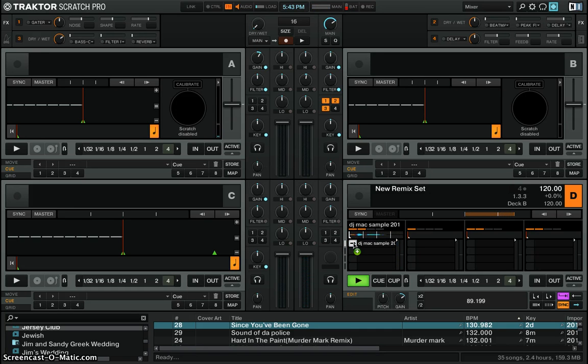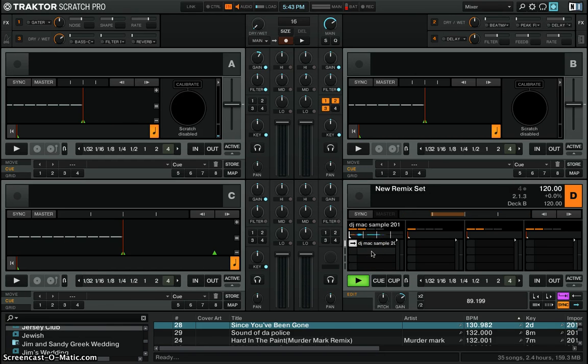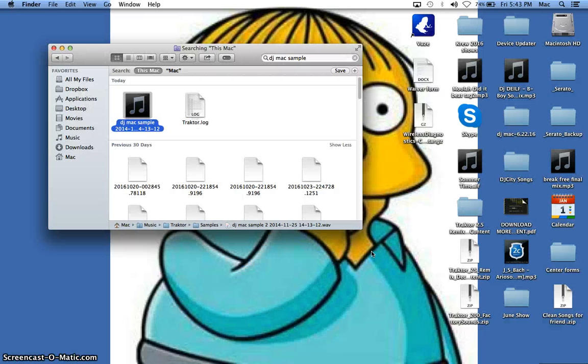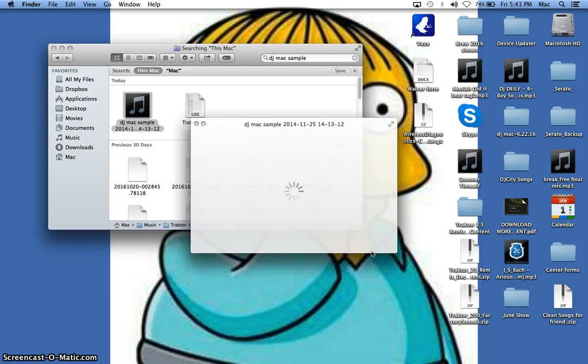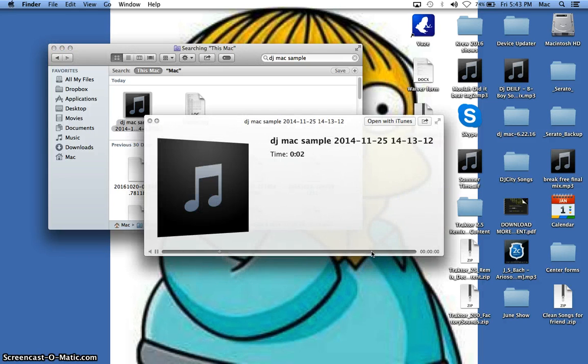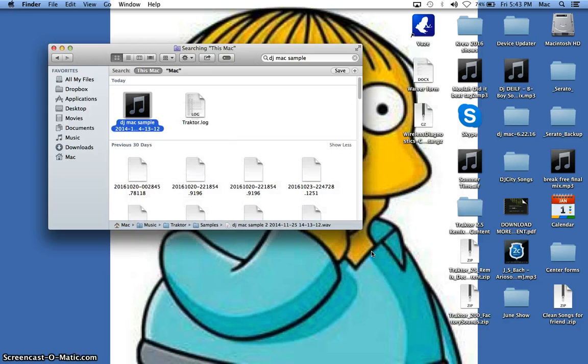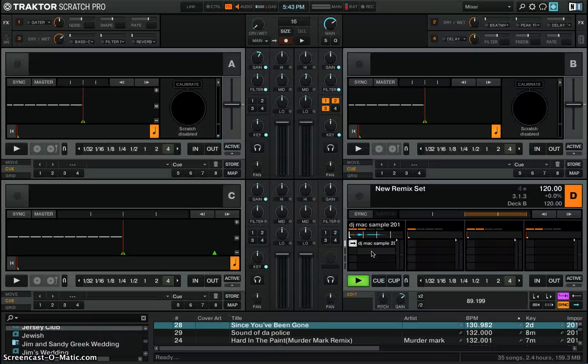And now as you can hear my sample is actually faster than what it normally sounds like. This is what the normal sound of my sample sounds like. See how that's a bit slower.